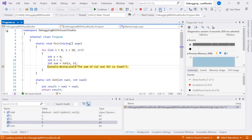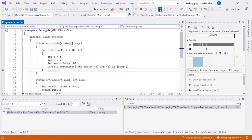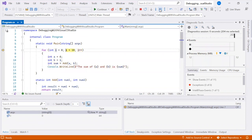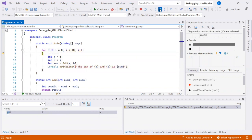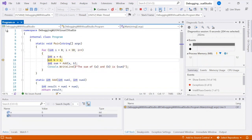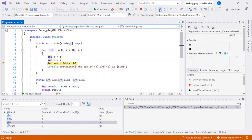You can use F10 to step over functions or methods, allowing you to quickly skip over code that you're not interested in.